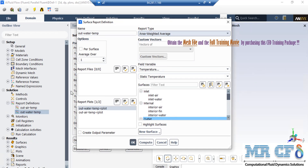If you click on the second report, you can see that the same settings are selected here; however, there is a small difference, which is that under the surface section for this report, we have selected the out-water boundary.